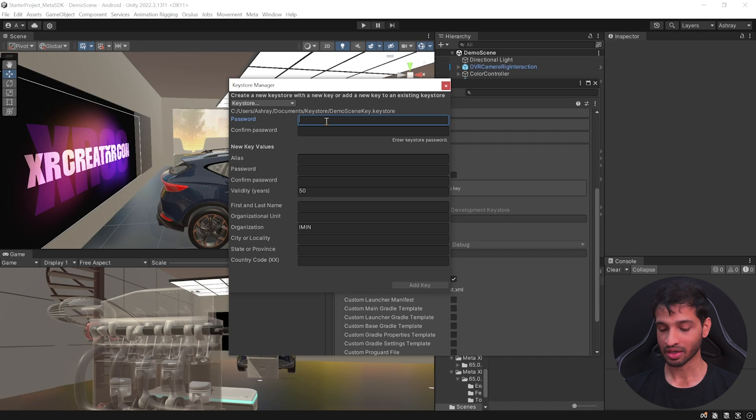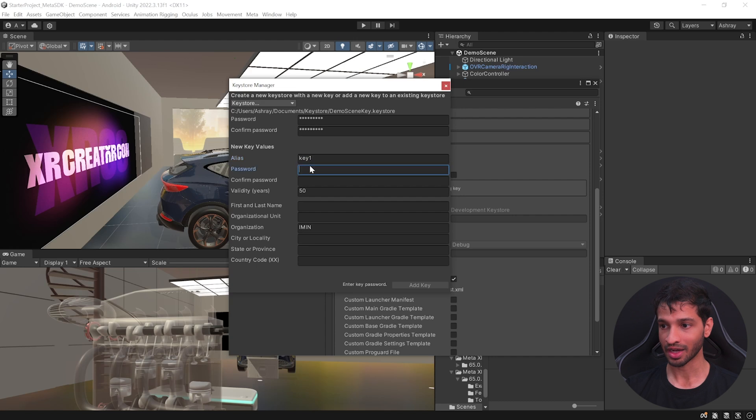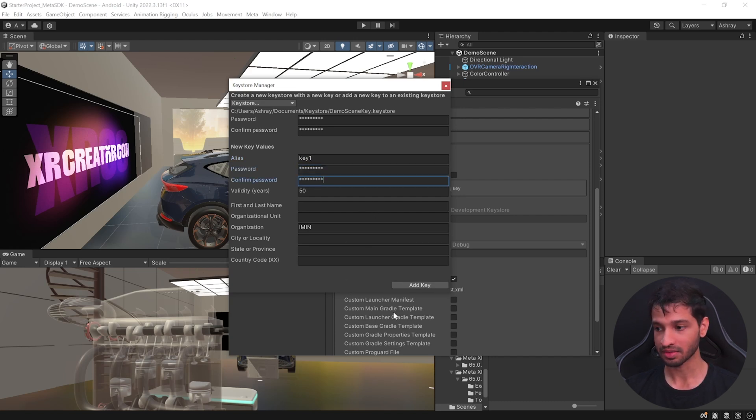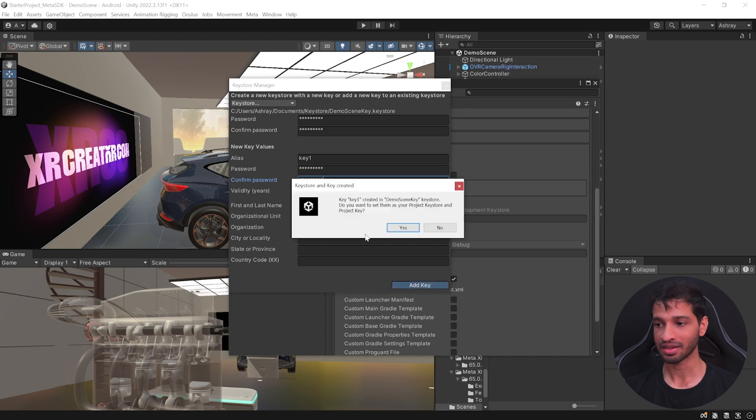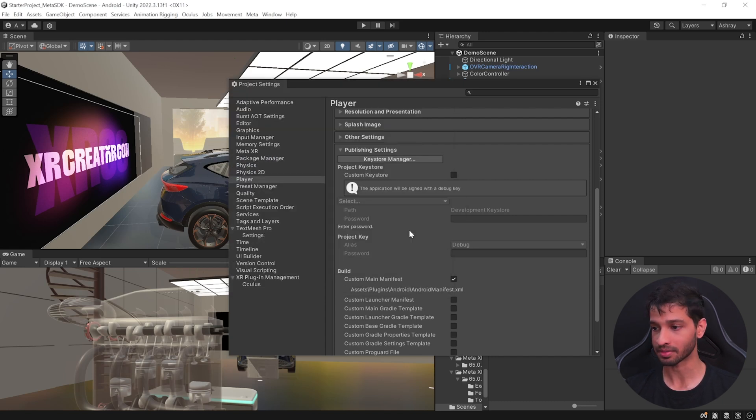Here, you need to enter a password for your keystore and re-enter it to confirm it. Next, create a new key and enter a password and confirm that as well. Feel free to add other details and click on add key. Then it will ask you if you want to add this key to your project. Click on yes.